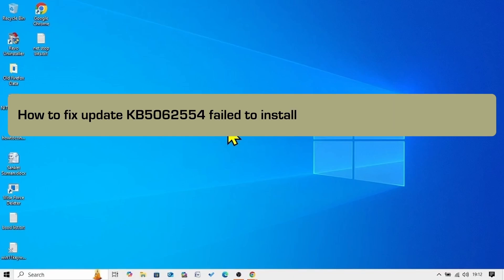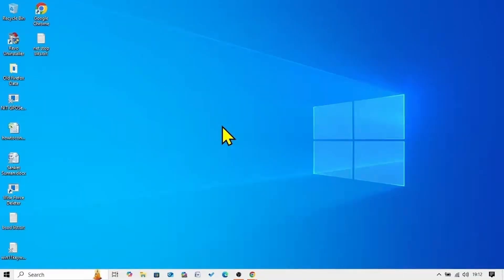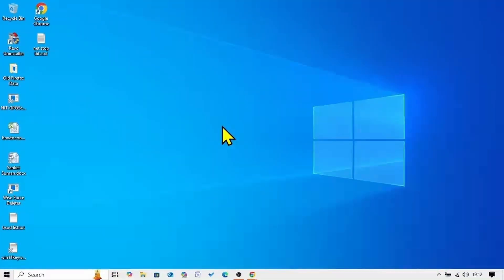How to fix update KB5062-554 fail to install in Windows 10 22H2. Hello friends, KB5062-554 is the security update for Windows 10 22H2 for July 2025. If you are facing any issue installing this update, then follow the steps.